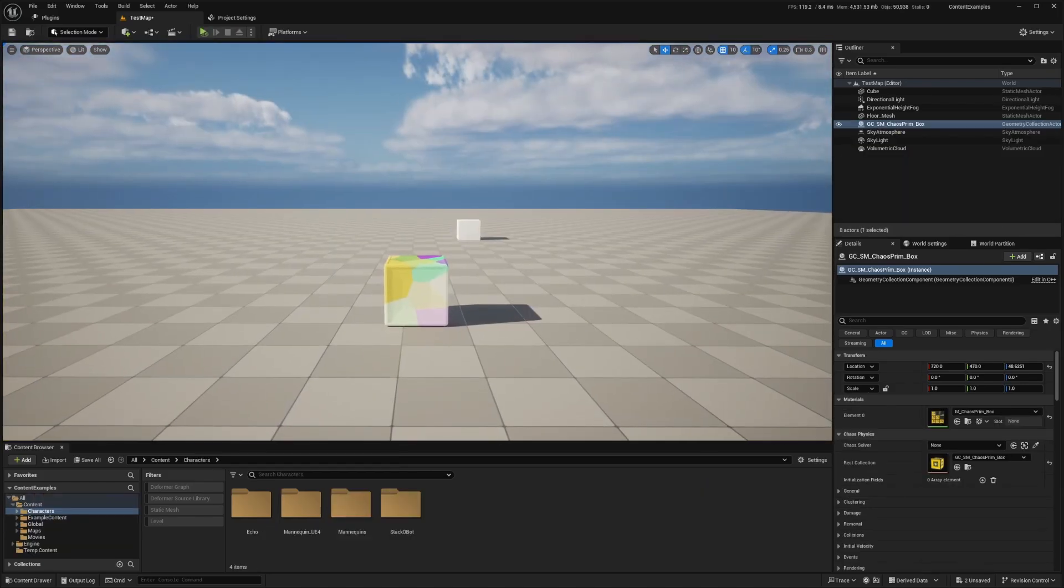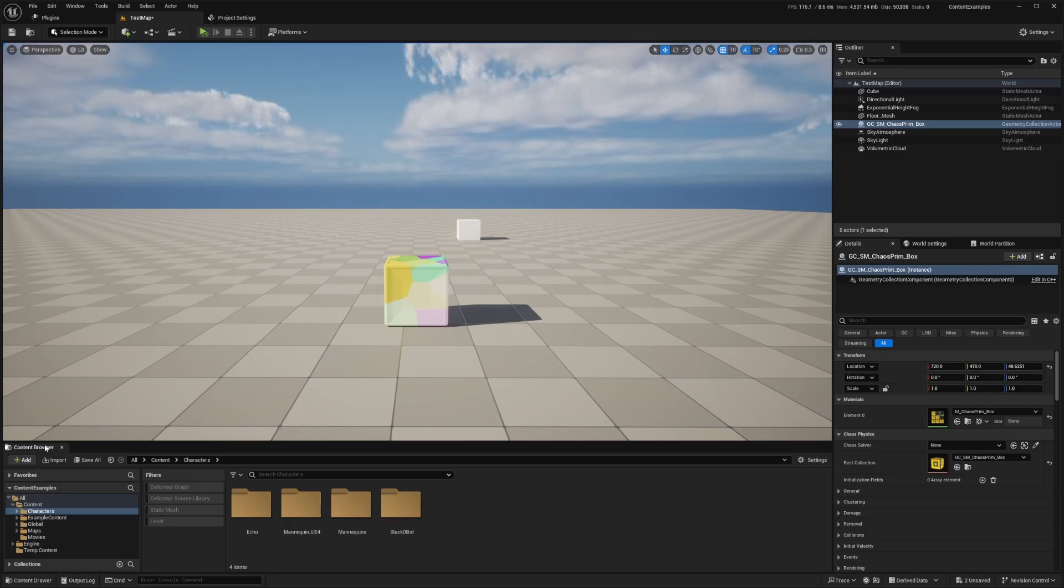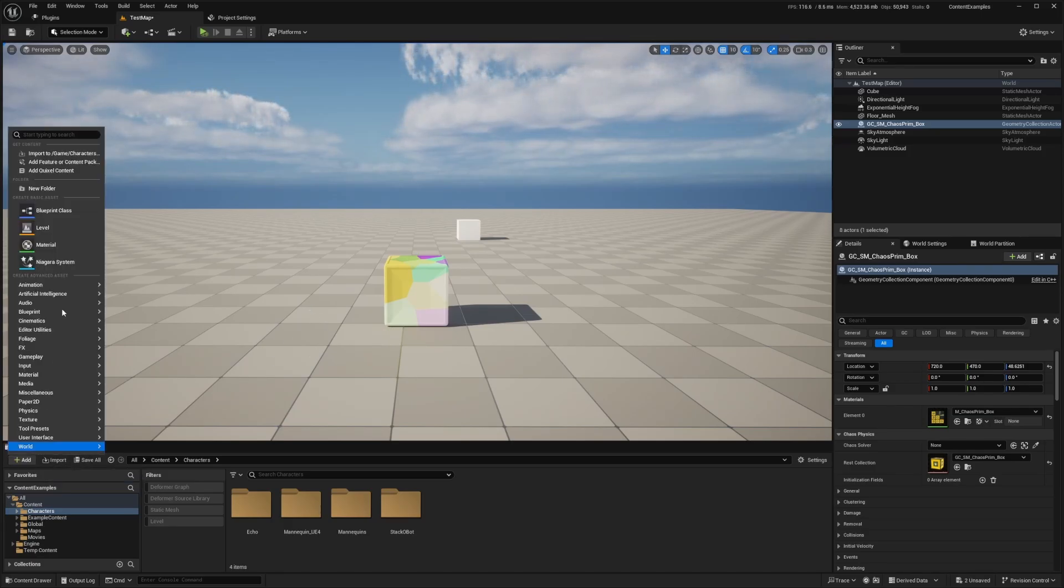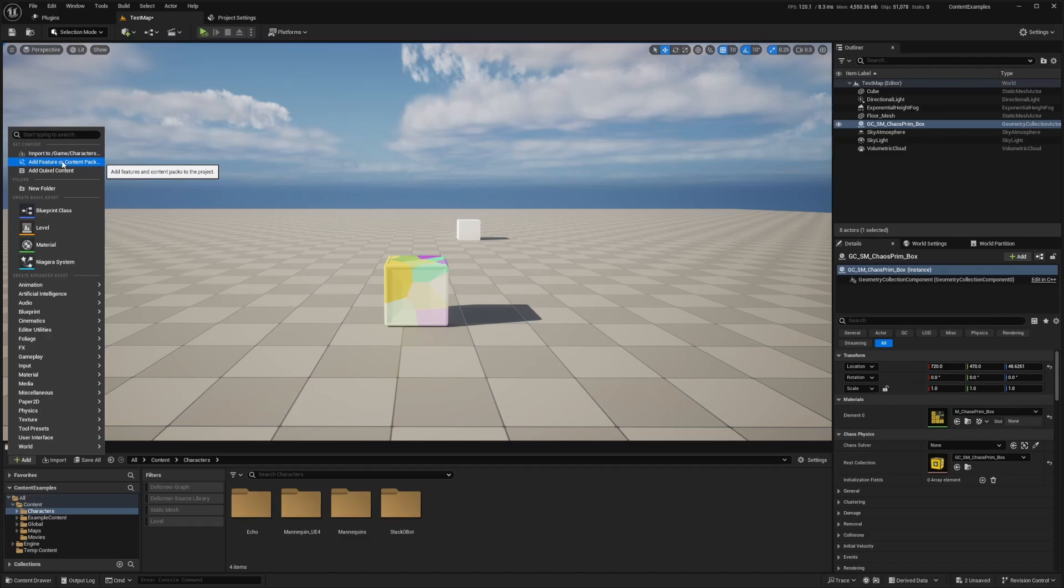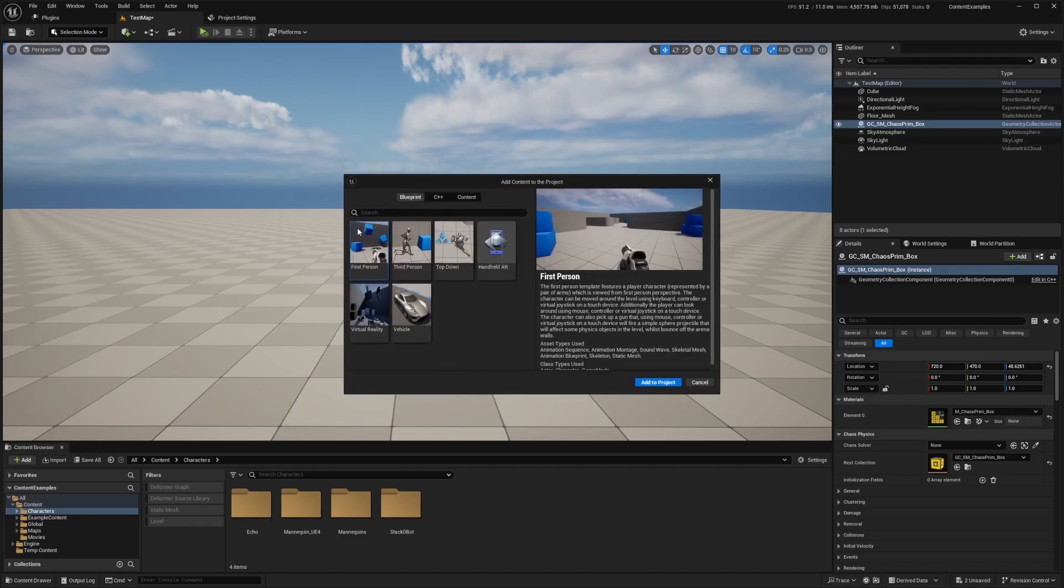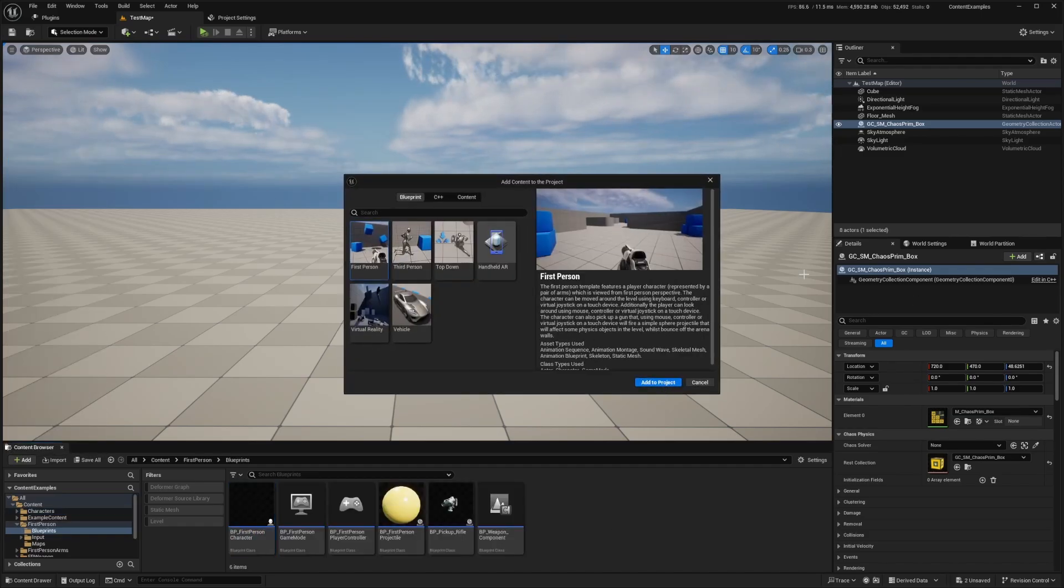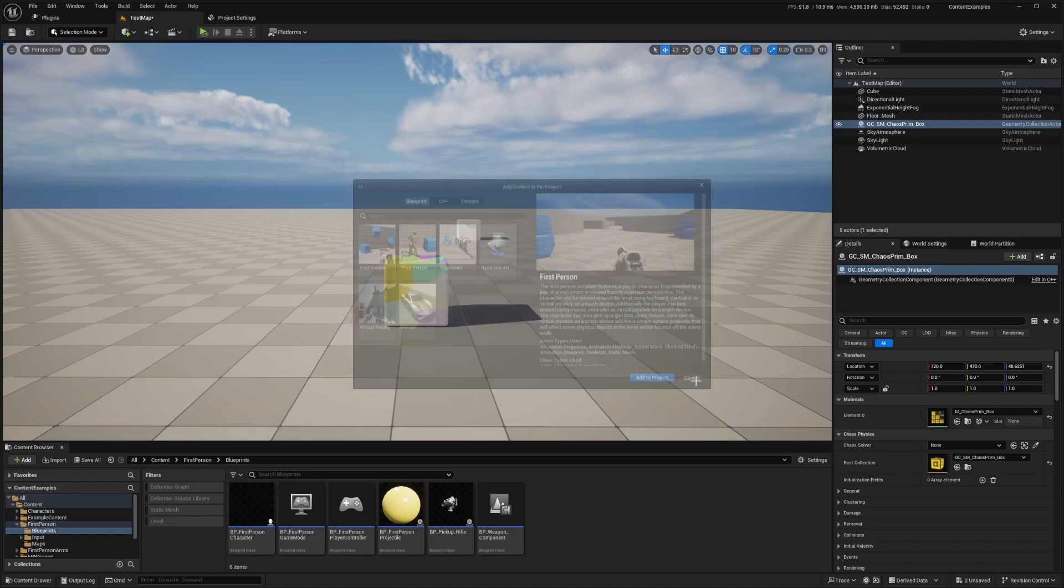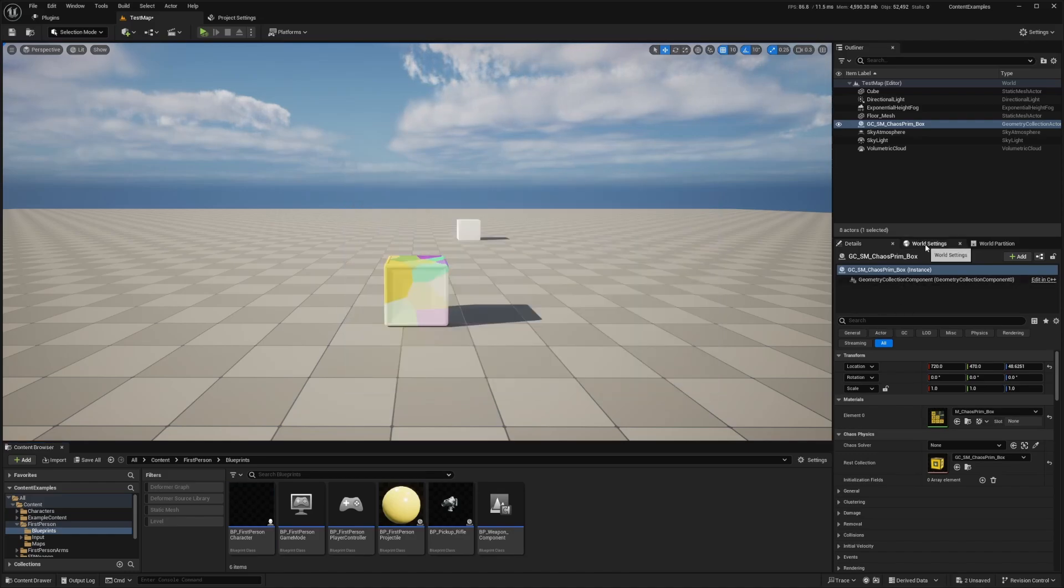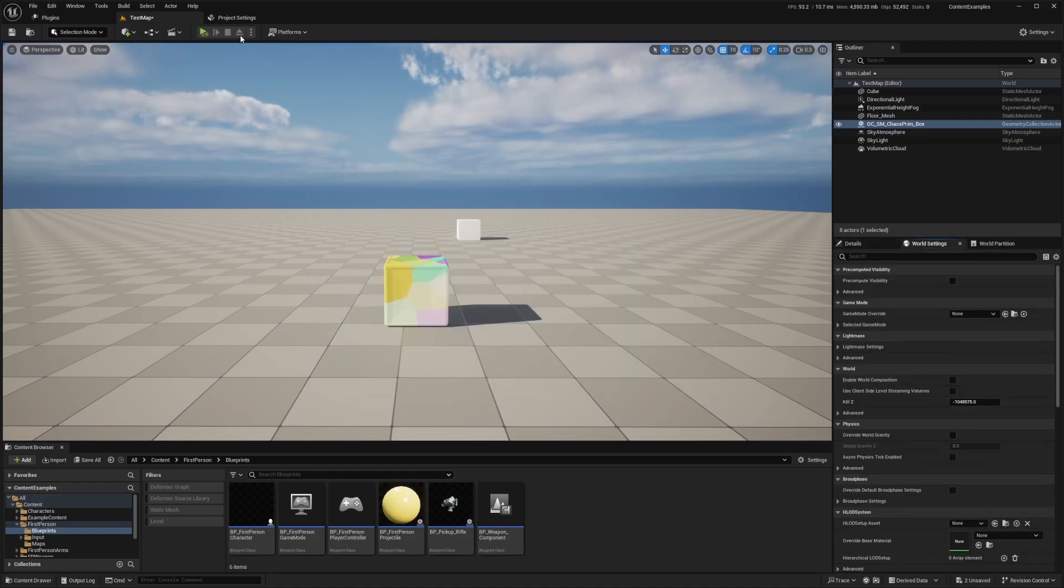And I also want to test this using the FPS template. So I'm just going to click add over here and I'm going to click add feature or content pack. And I'm just going to select the first person game mode and hit add to project. And what I'm going to do for the map is just head over to world settings.